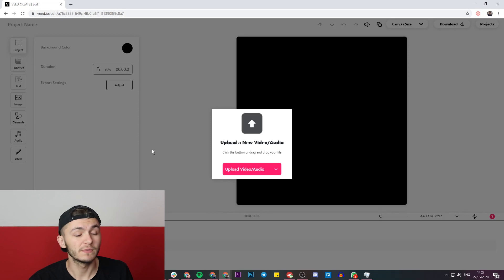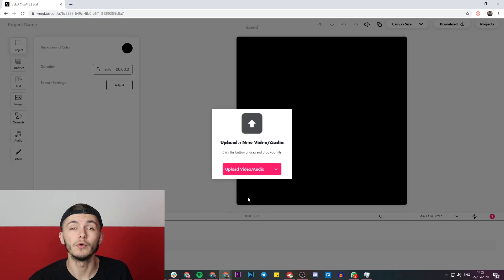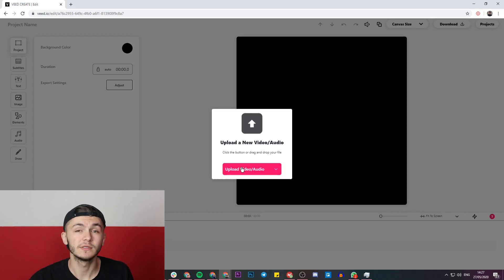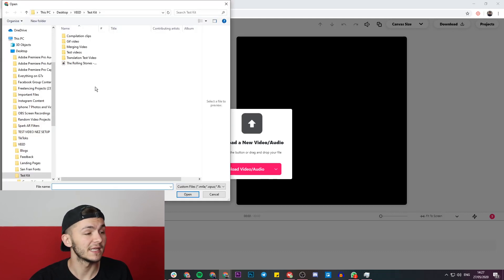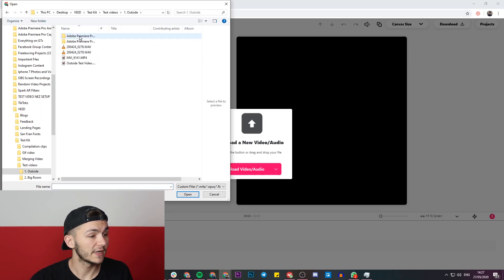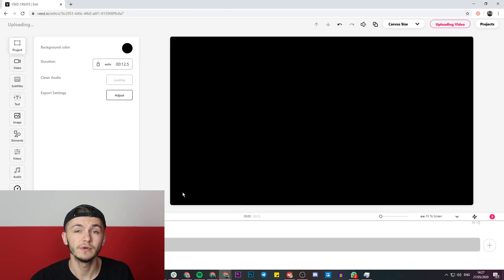Once we've clicked on New Project, we're going to be taken to the project editor and then we'll be prompted to upload video or audio. Since we're going to transcribe a video to text, I'm going to click on the upload button and select a video. I'm going to go through my documents and quickly select a test video just to show you.